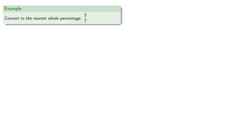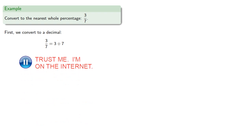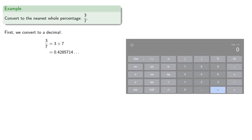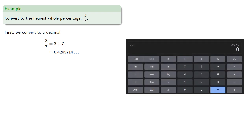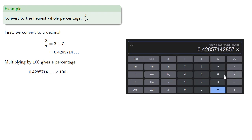For example, let's convert to the nearest whole percentage 3 sevenths. So first, we'll convert to a decimal. 3 sevenths is equivalent to 3 divided by 7, which is 0.428714... Now we shouldn't round until we get to the end of the problem. So if you're doing this on a calculator, the best thing to do is leave the result and just do the next step, which in this case is to multiply by 100. And now we're at the end of the problem, so now we can round to the nearest whole number, which gives us 43%.